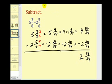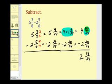A lot of textbooks skip this step, but until you really understand where this fraction comes from, I think it's important to show that you're borrowing one and then converting it to an improper fraction.